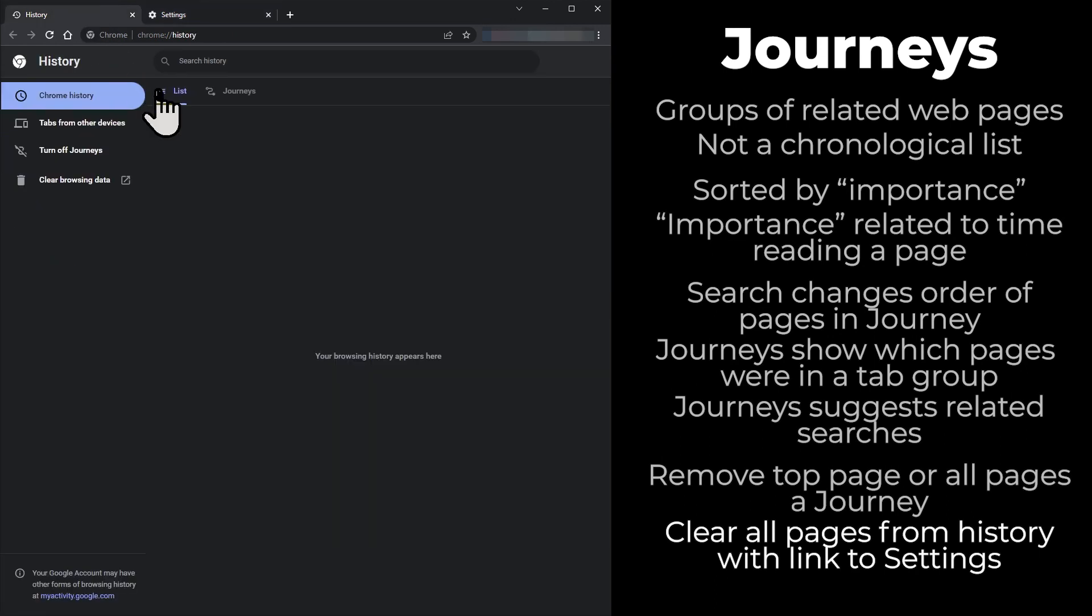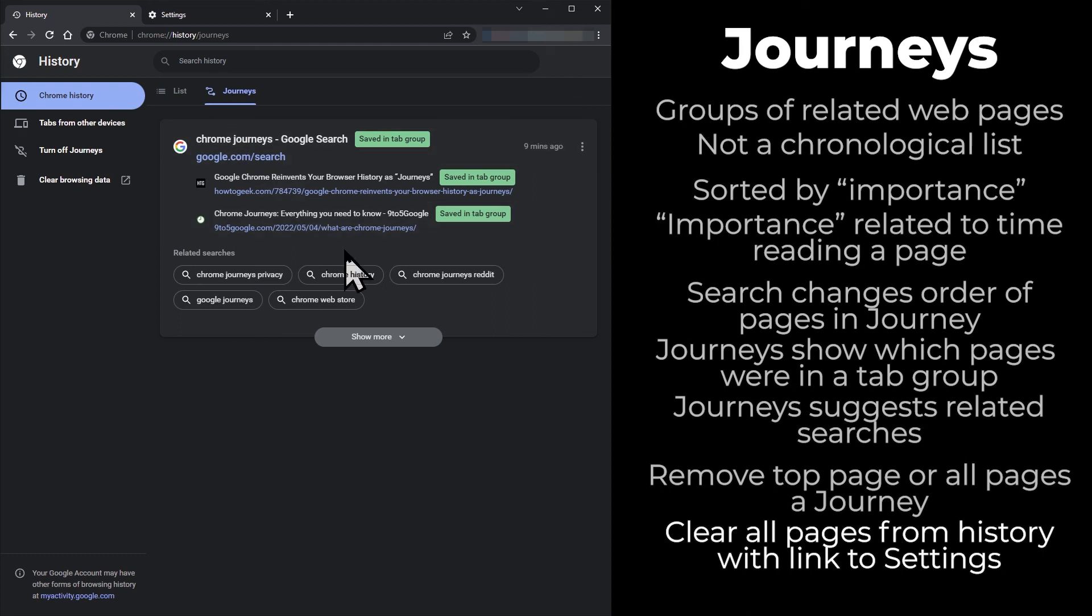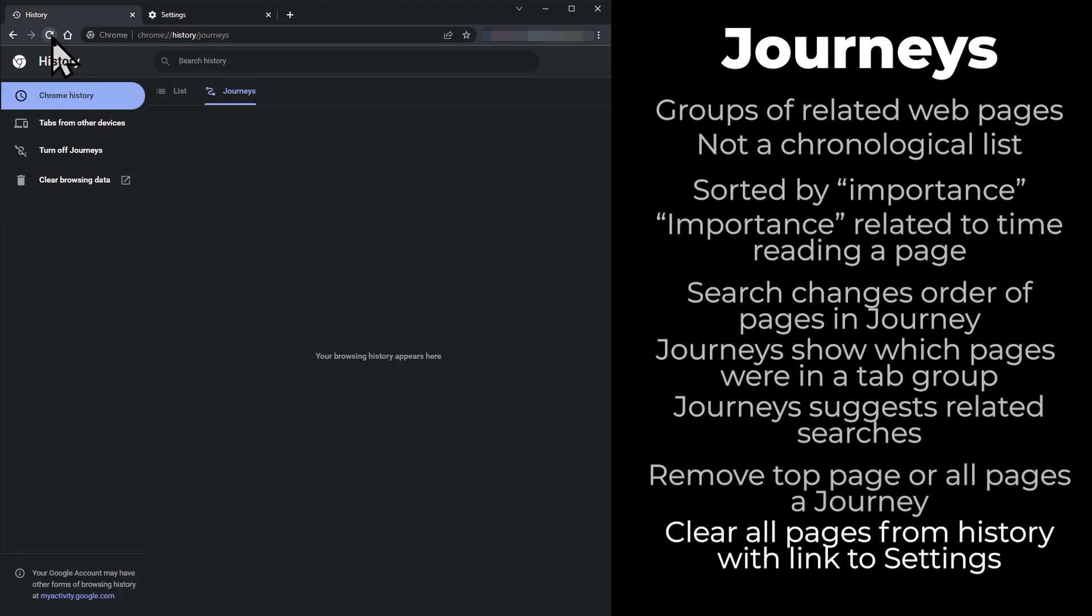If you jump back to your history, you'll see the list has been deleted. Journeys are still visible, but hit refresh and they've also been deleted. I think Journeys is a very useful feature.